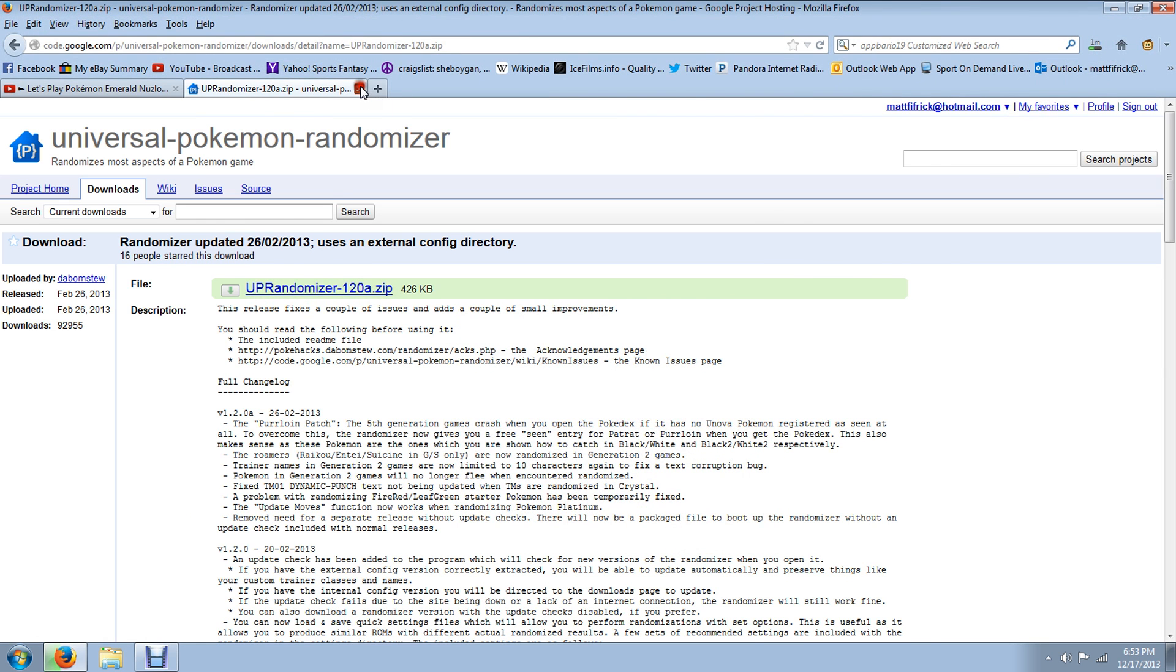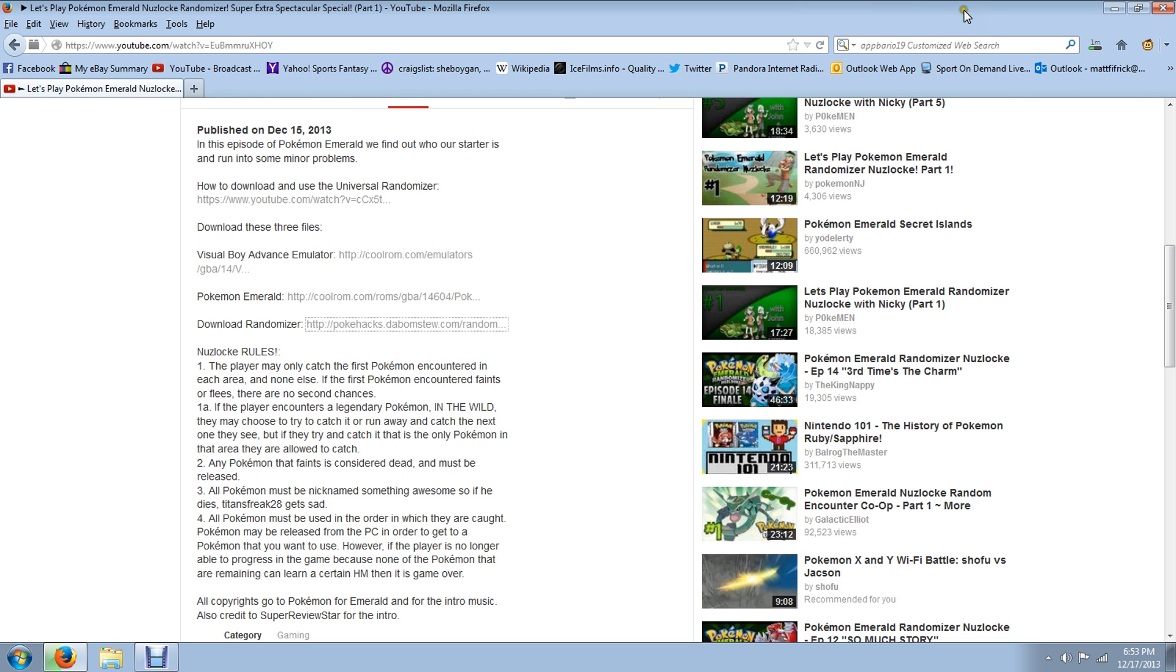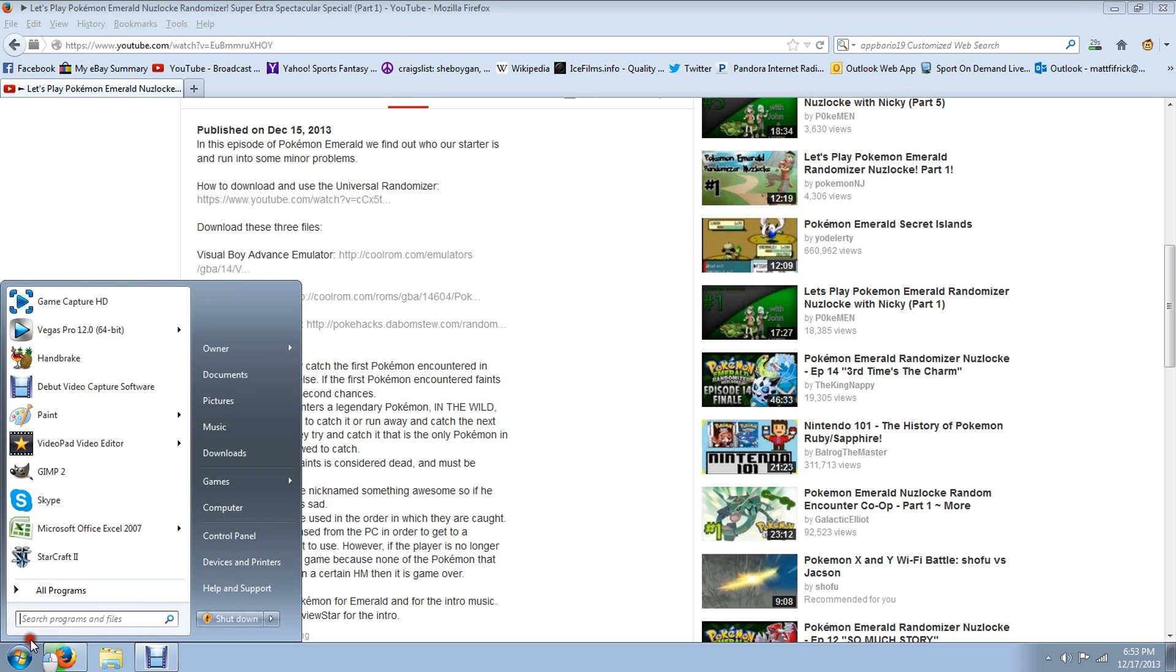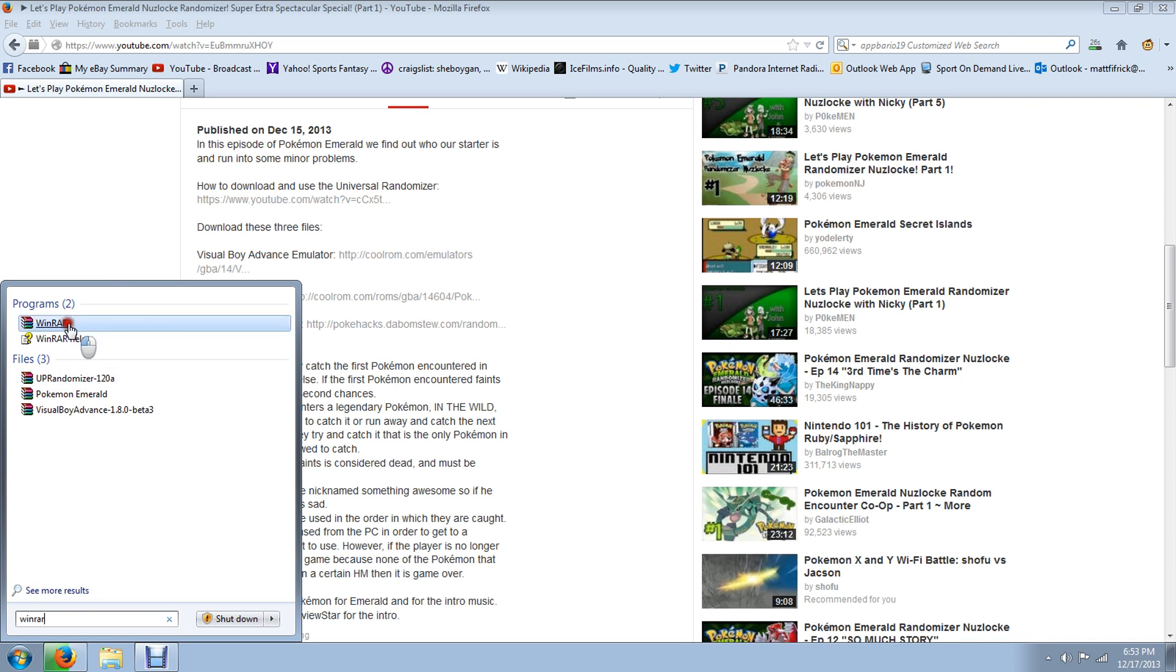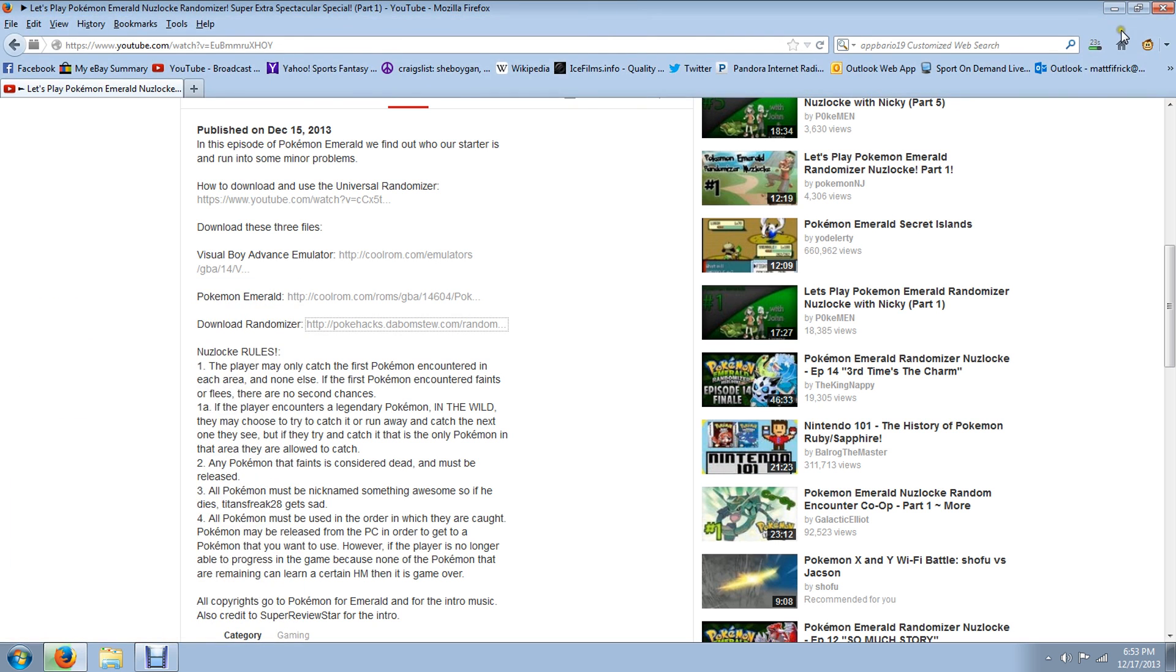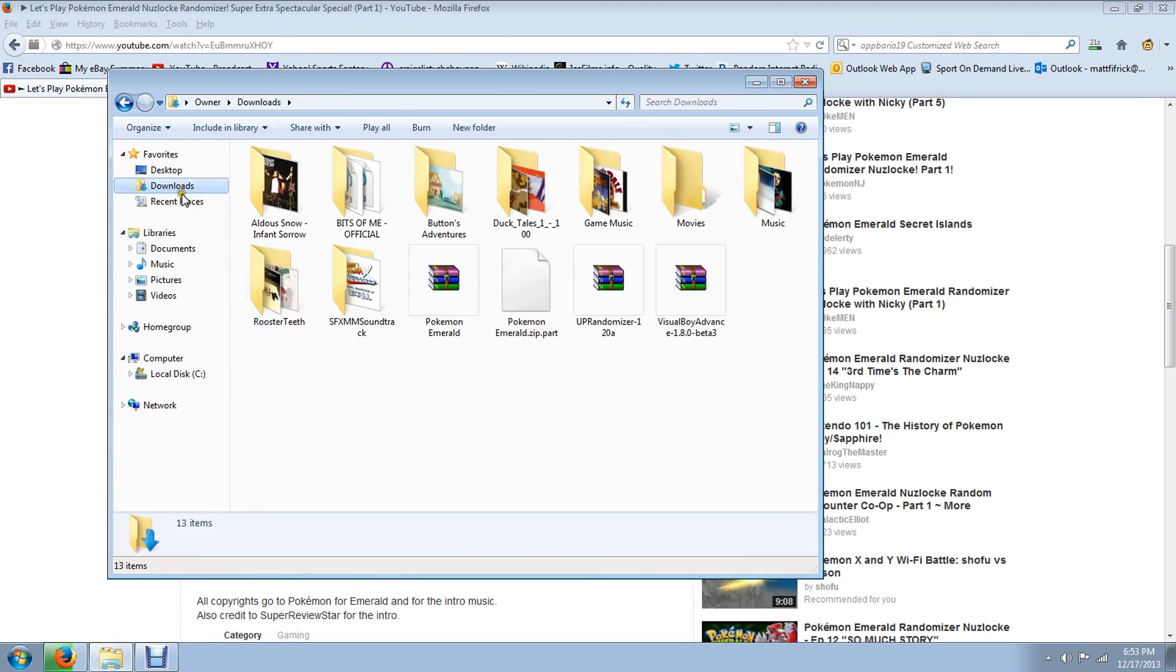So the one thing that we do need is, in order to unzip everything, is WinRAR. It's not in there, but I'm going to show you it here. WinRAR. You can Google that and find it pretty easily. But that is taking a little bit of time.